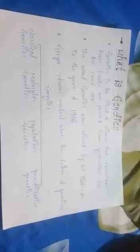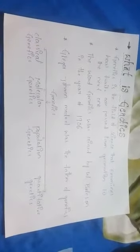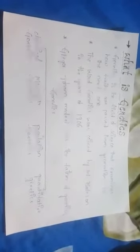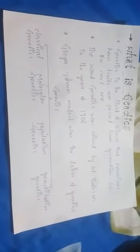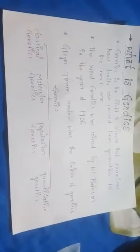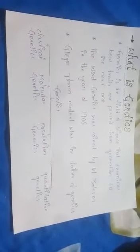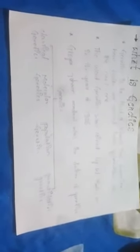Today I am going to give a lecture on genetics. I have chosen an easy and very important topic. First, what is genetics? Genetics is a field of science that examines how traits are passed from one generation to the next.